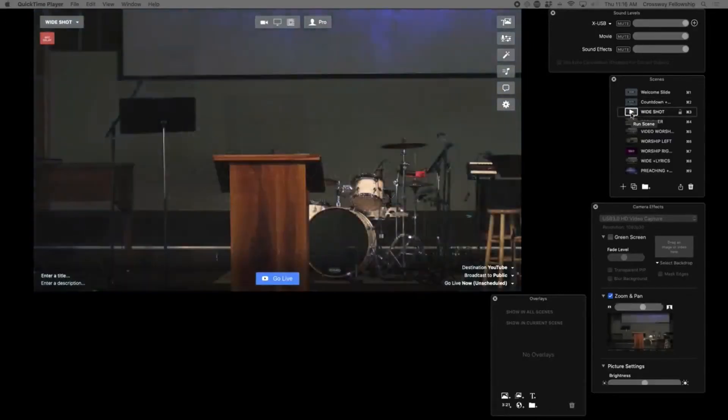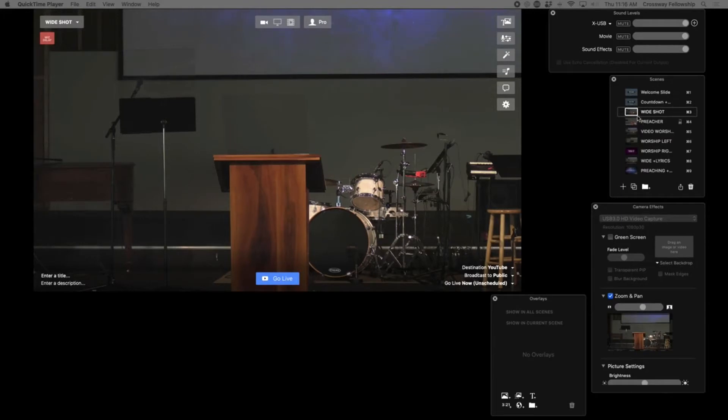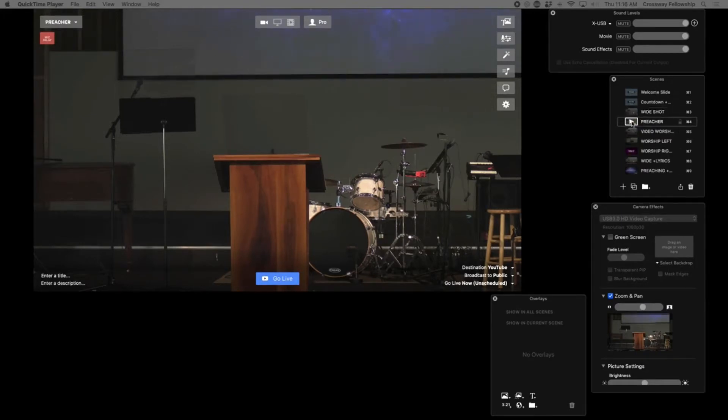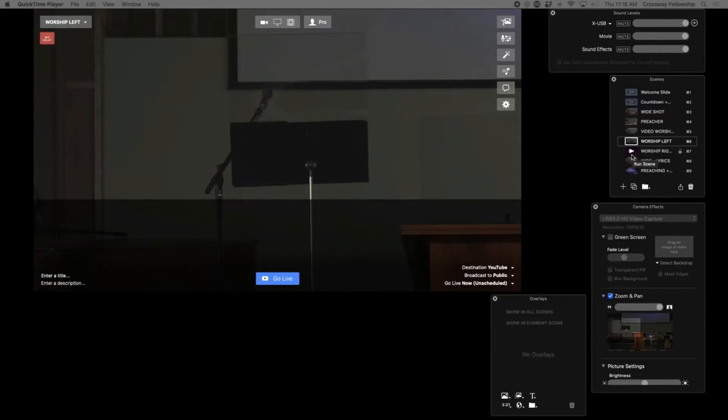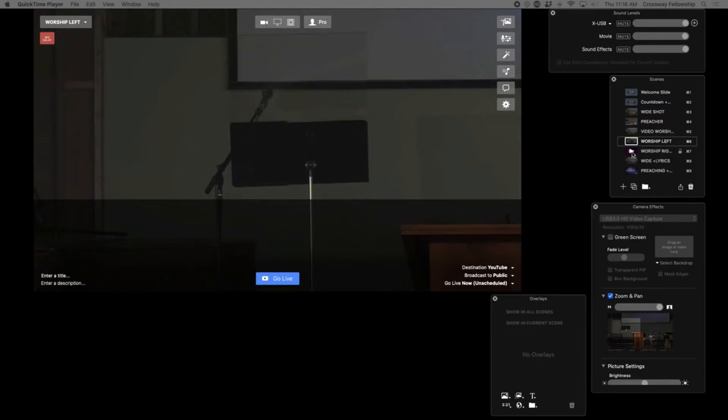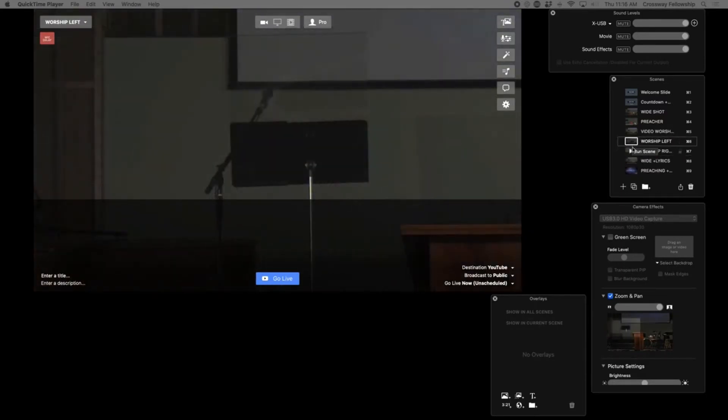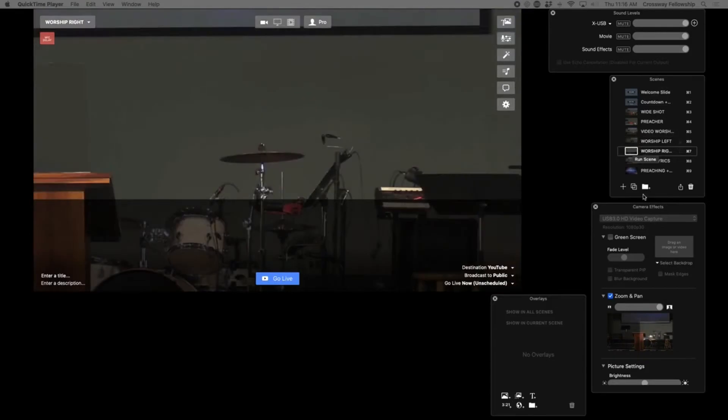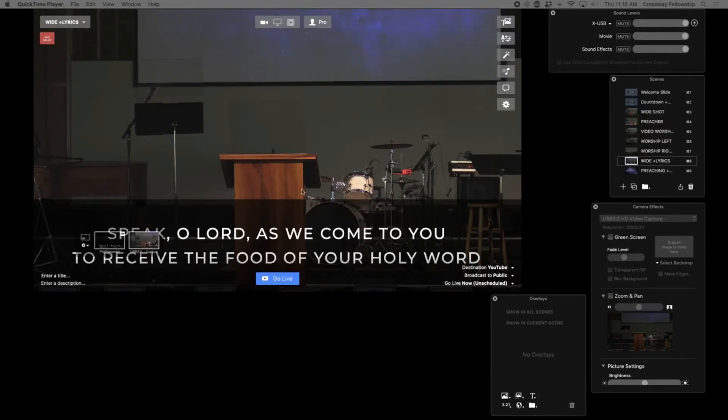And then we've got it. This is probably the most creative thing that we've set up and why I'm loving using the Stream Deck is we have our camera set up for a wide shot. But if you take a look, we only have the one camera. But we also wanted to be able to zoom in on the preacher. And we wanted to be able to have left and right worship scenes for when we have two different people leading worship at the same time. And then there's also a wide shot with the lyrics. So I'll show you what this looks like with ProPresenter.